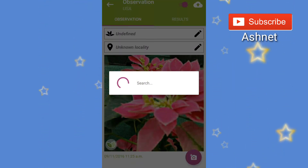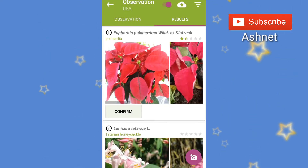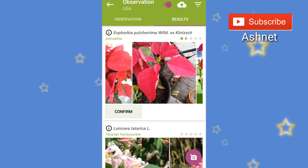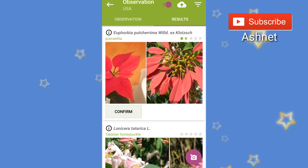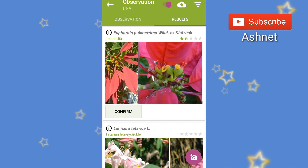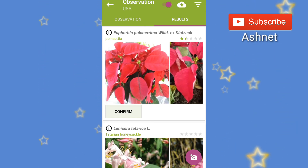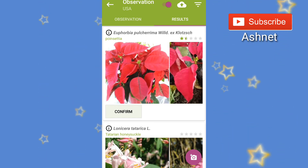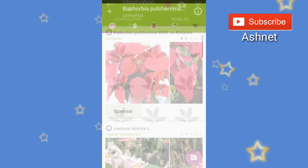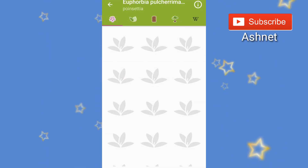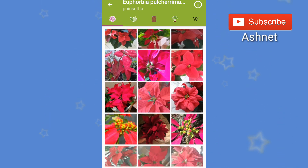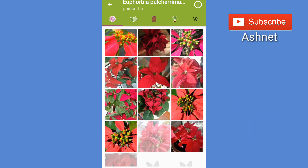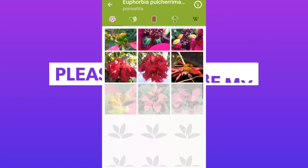I've selected a leaf image. It's going to search and the result comes up. At the top of the result it shows the name of the plant — Euphorbia. These are images of that plant, and this is the correct plant matching the image I selected from my gallery.